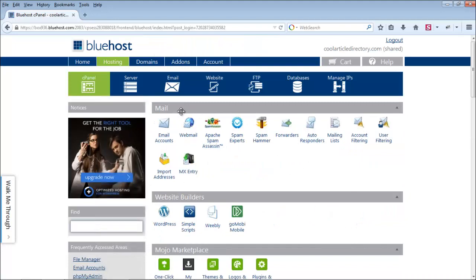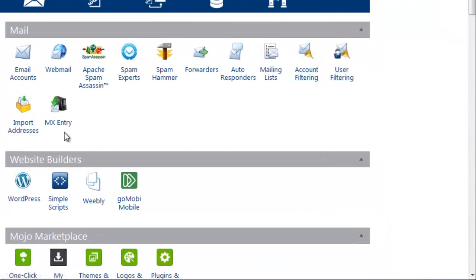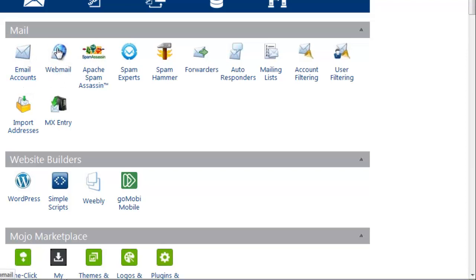On the right-hand side, the first section is Mail. Under mail options there are different options, but the main ones we use are Email Accounts — where you can create different email accounts for your blog — and Webmail, where you can view the emails received in your inbox. There are other options too, but these two are the most important ones.